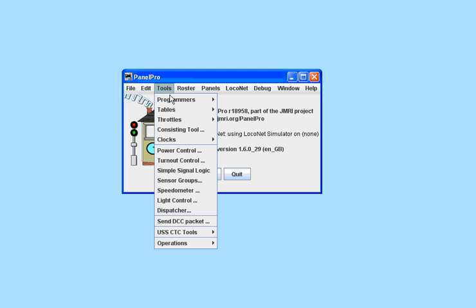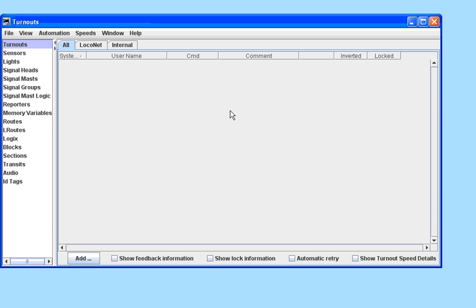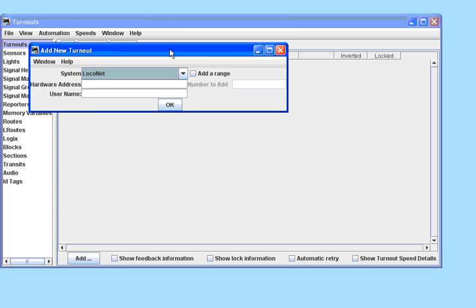To begin with, we open the Panel Pro and go to the Turnout table. You will see at the top that different interfaces are listed in LocoNet, an internal in this case or a different system for your own.